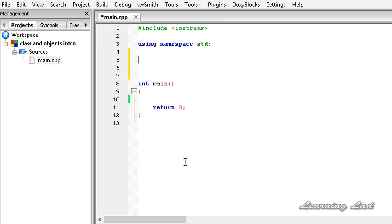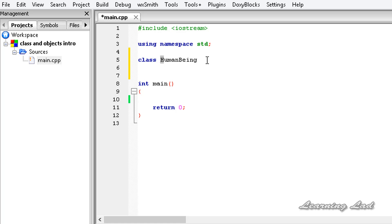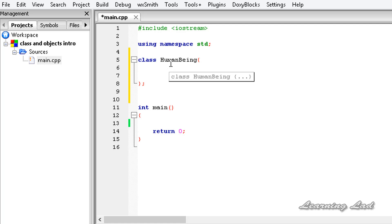Now we're going to see how to write a class in your program. We're going to declare the class outside the main function — if we do that, we can access that class in whatever functions we write in our program. If you declare it inside a function, it's going to be available to that function only. To define a class, you write the keyword 'class' and then the class name — for example, 'HumanBeing'. While naming a class, people always start with capital letters, and if the name has two words, the second word is also capitalized. Then a pair of curly braces followed by a semicolon. Variables and functions declared between those curly braces are considered members of the class, similar to a structure.